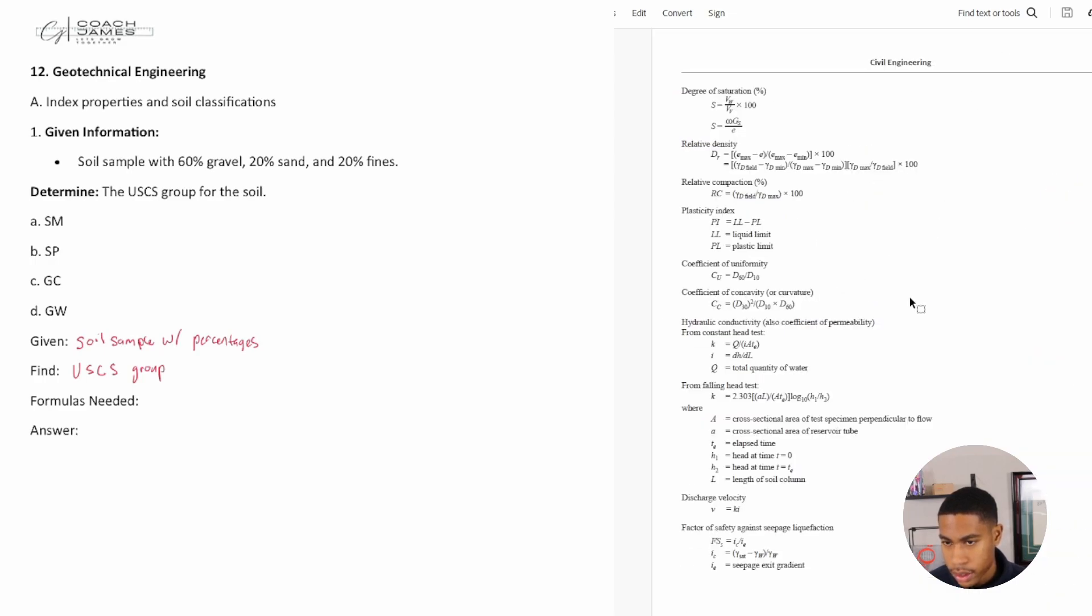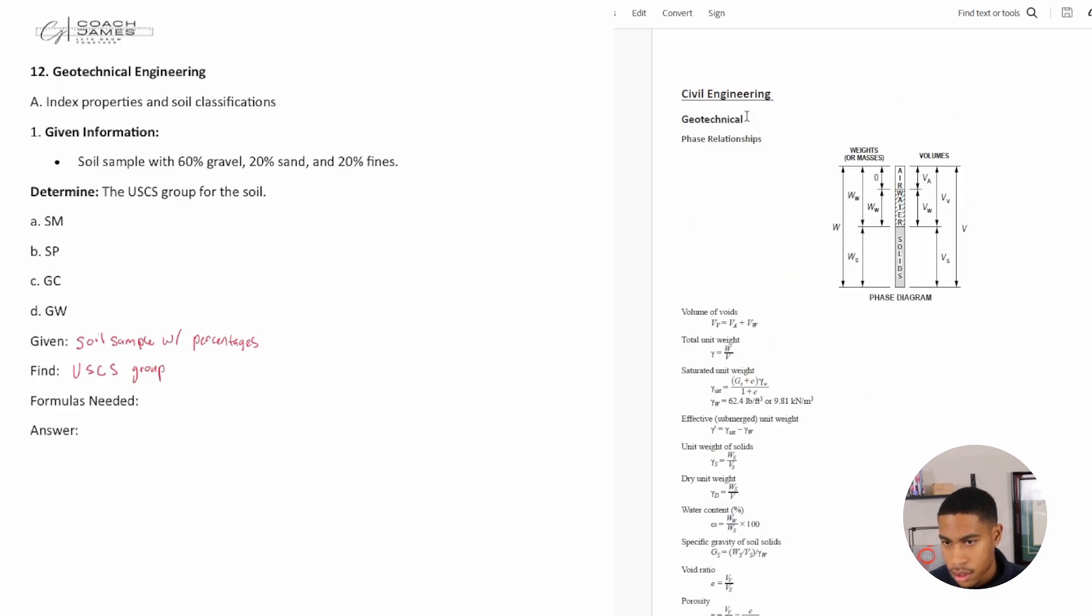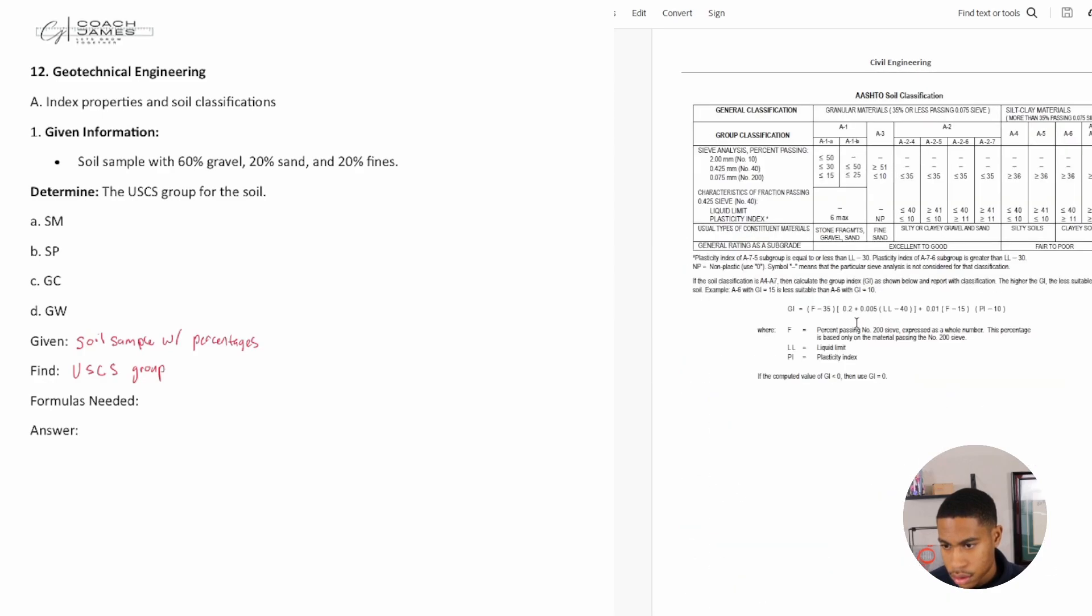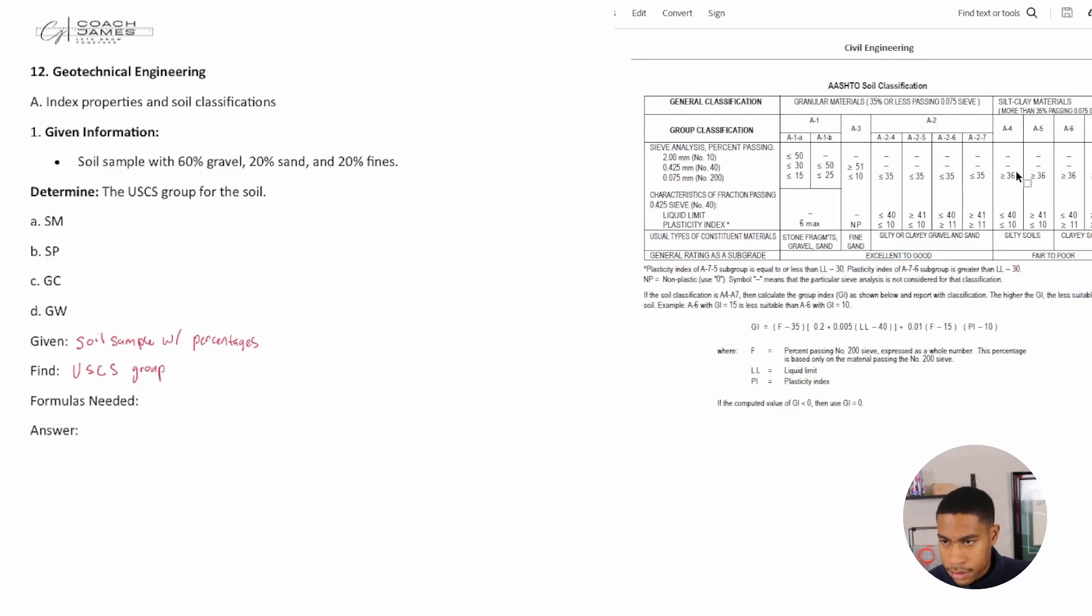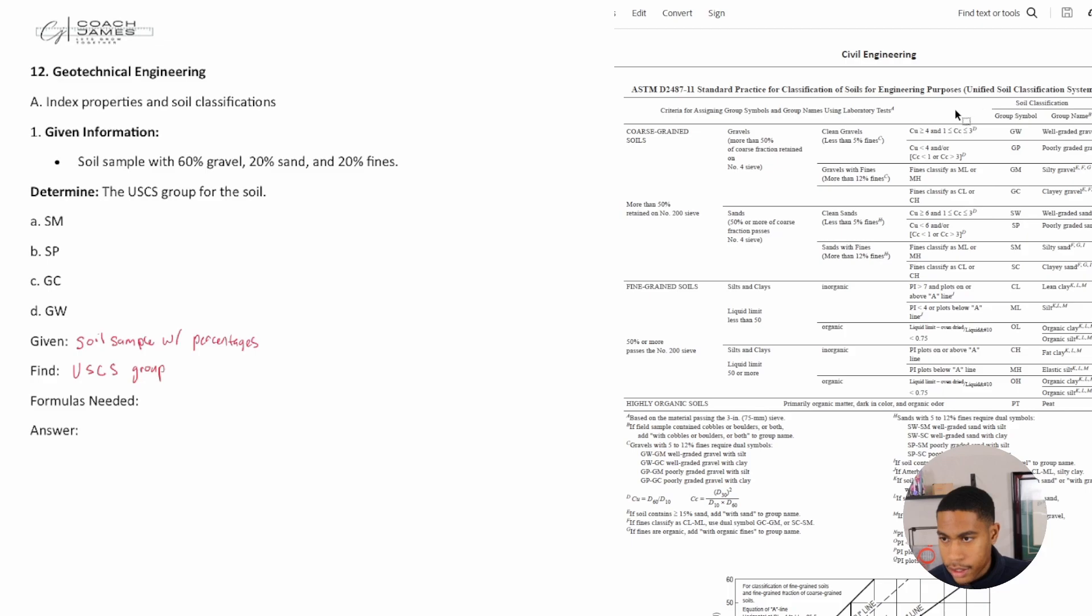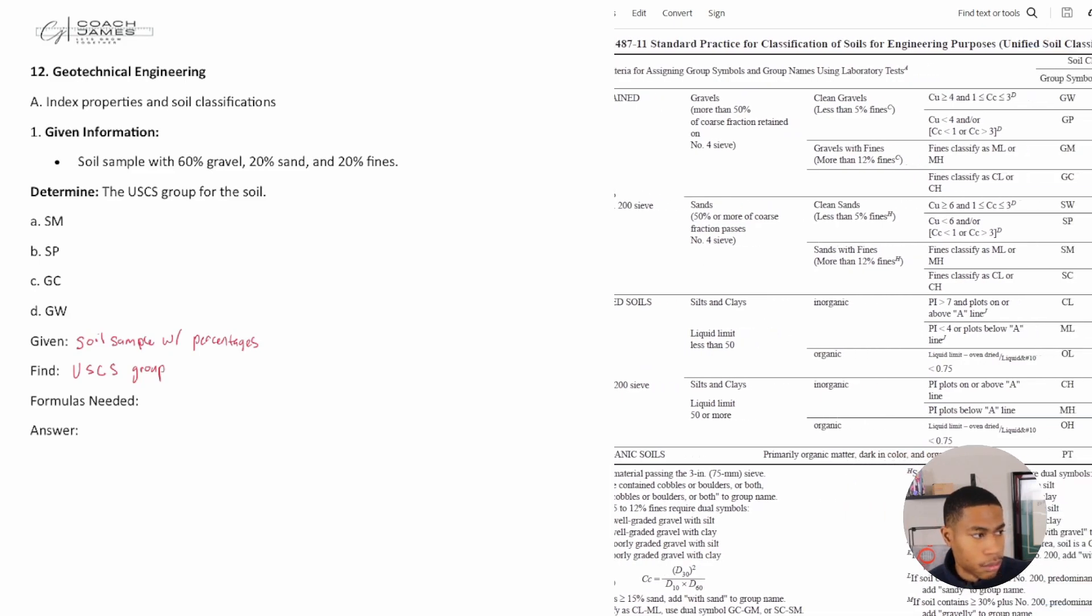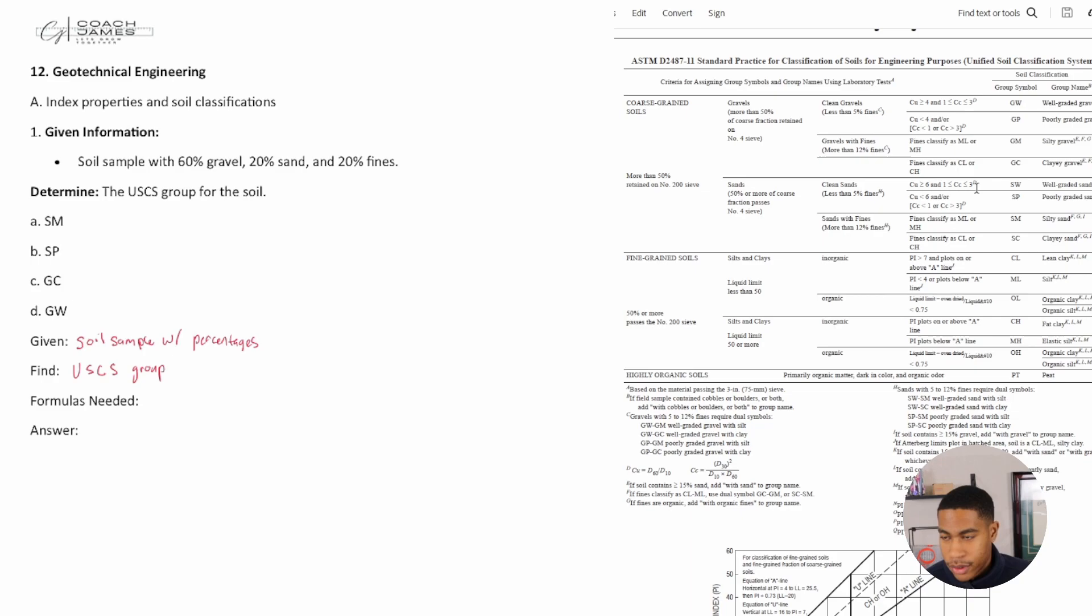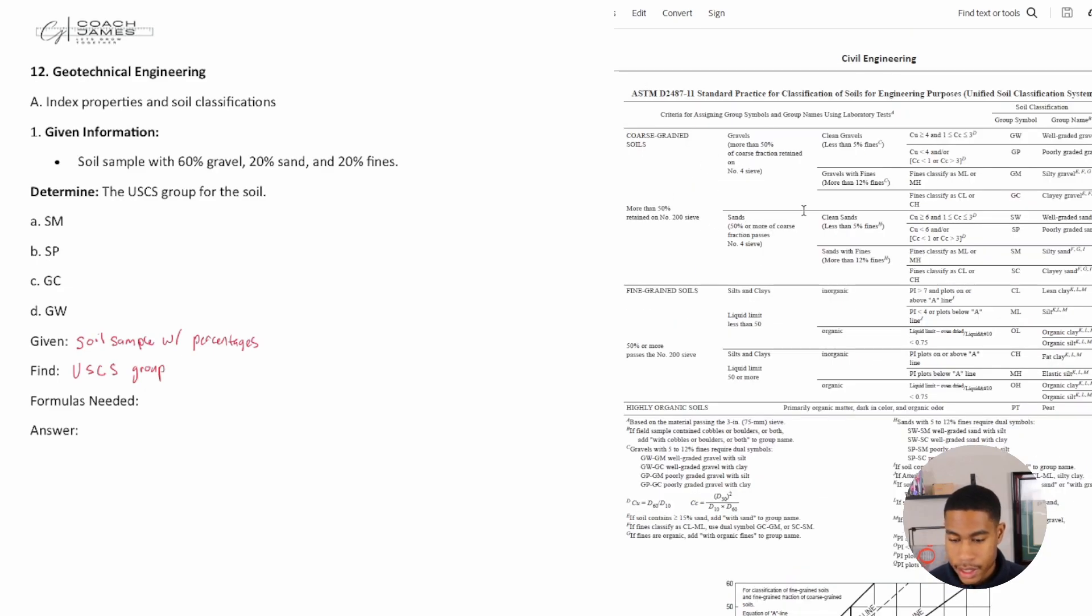If I scroll down, we have AASHTO soil classification and then we also have unified soil classification system, which is what we need. That's what the USCS stands for. You need to be able to get to this table. Searching for it, you may not be able to just do a search like you saw. You need to know where it is in the manual. It's in your civil engineering section under geotech.